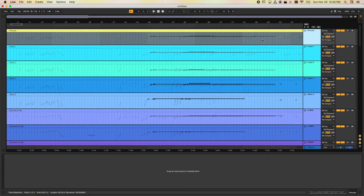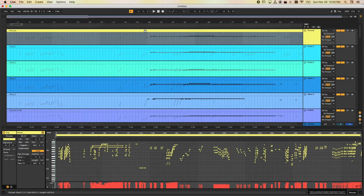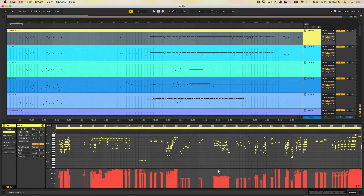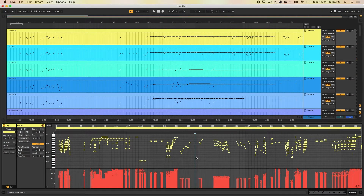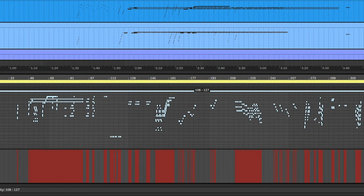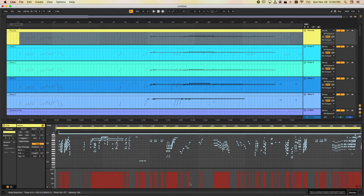We don't have an Event List in Ableton Live, but there's a quick way to remove program information. Double-click on a clip to open it. Down at the bottom you'll see the velocity data. To flatten velocity, click in the clip area, hit Command-A to select all notes, grab one velocity handle and drag it up — now everything is at the same level. That's how you remove the imported velocity information.